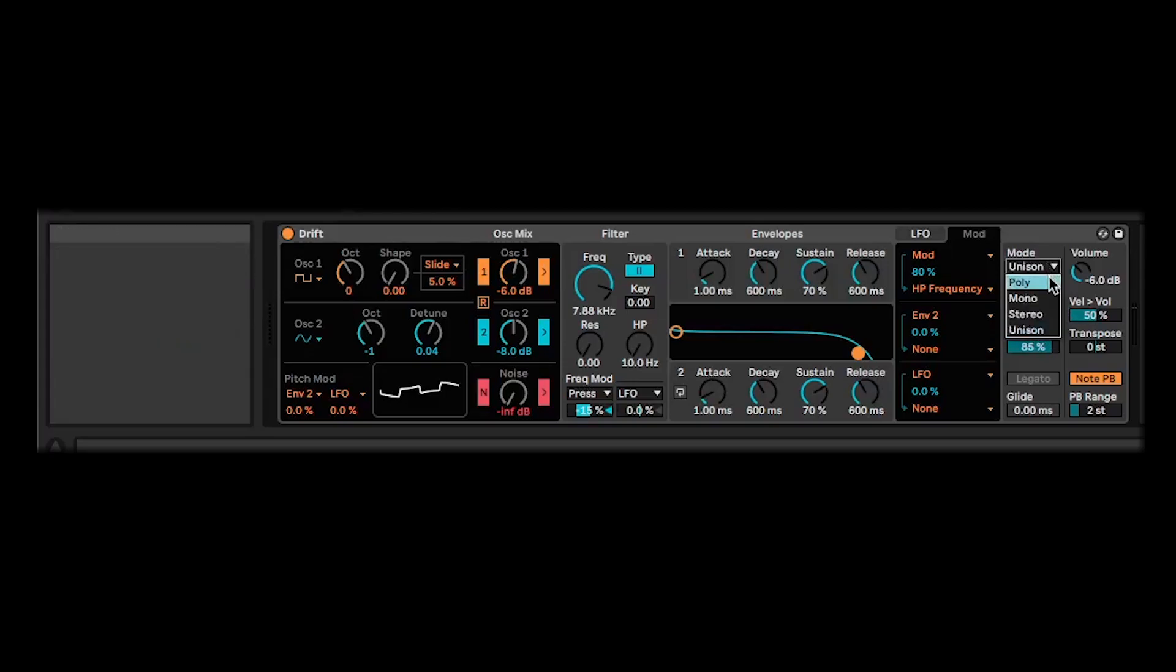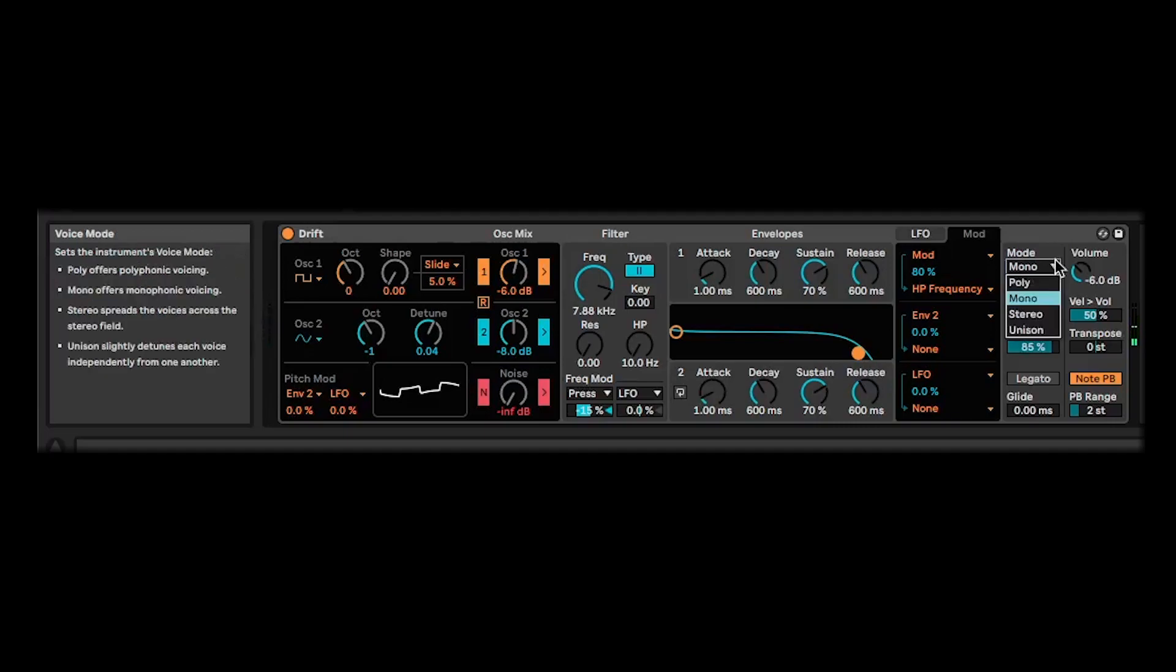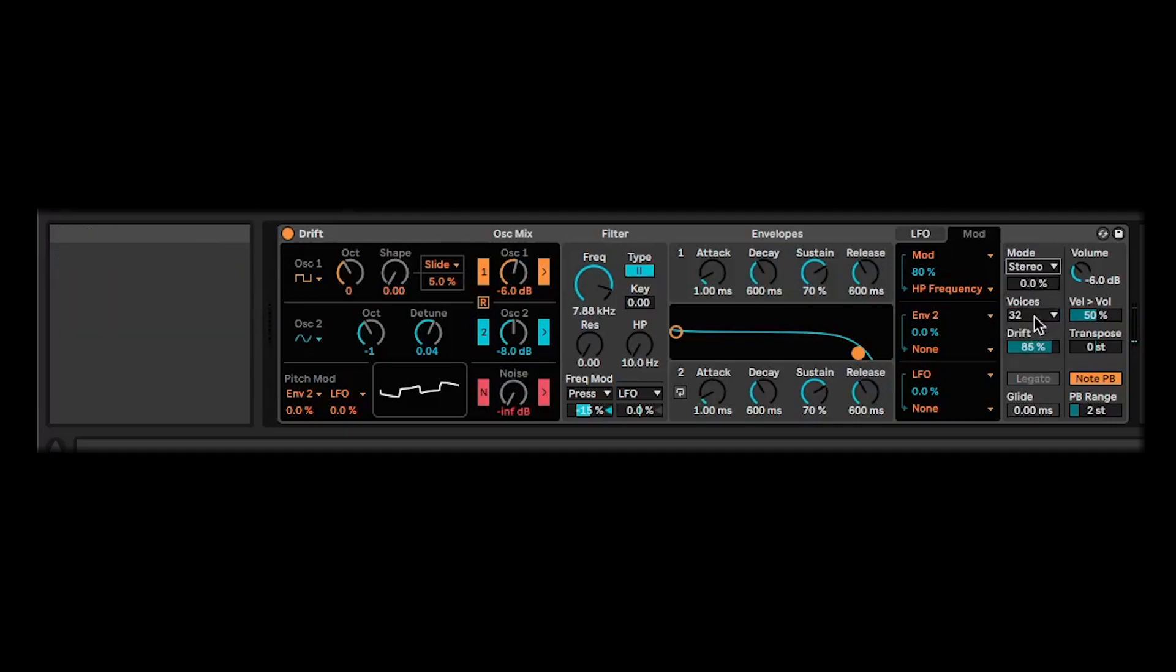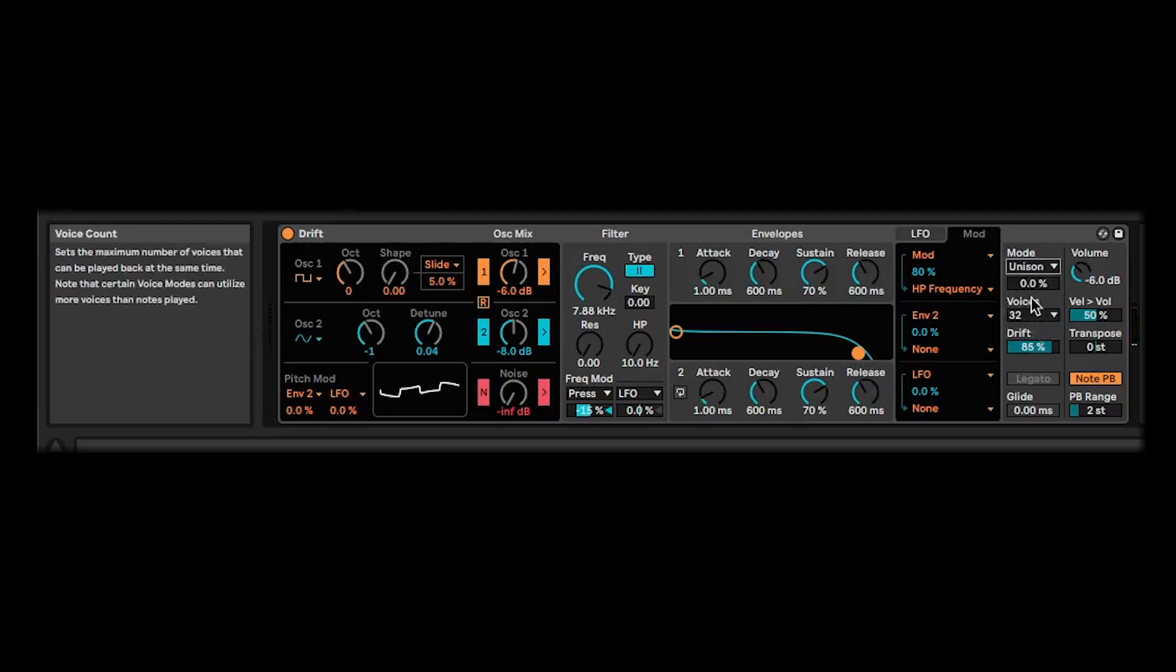Just to demo those super quickly, poly is... and then mono is for your kind of leads and basses. And then we've got stereo. Actually, stereo has this control here, which controls the stereo spread. Let's just demo that a little bit. If you're listening to your headphones or on decent monitors, you'll be able to hear this.